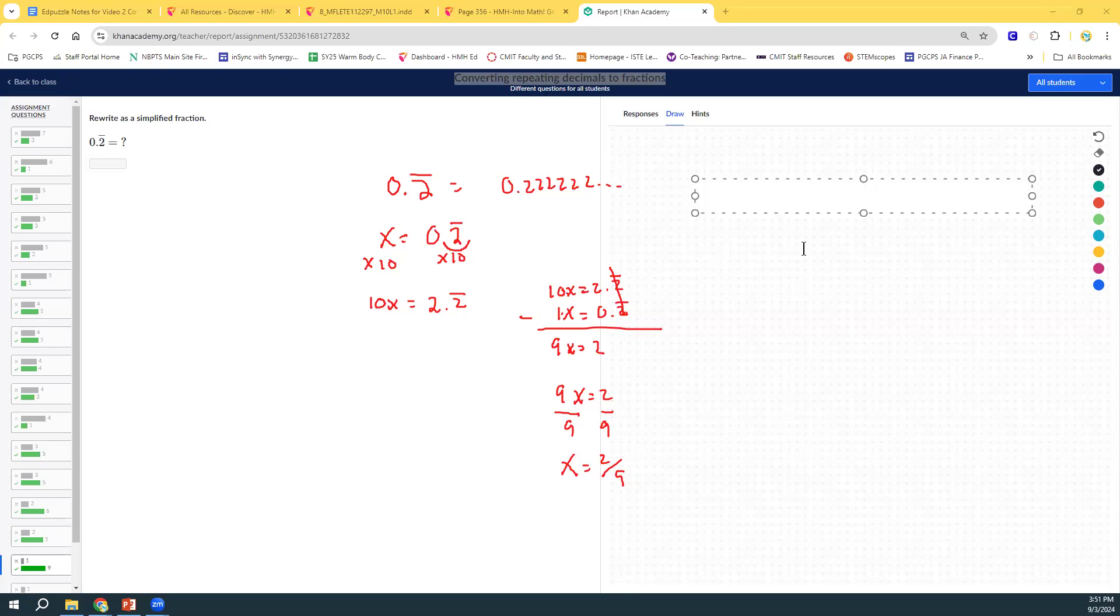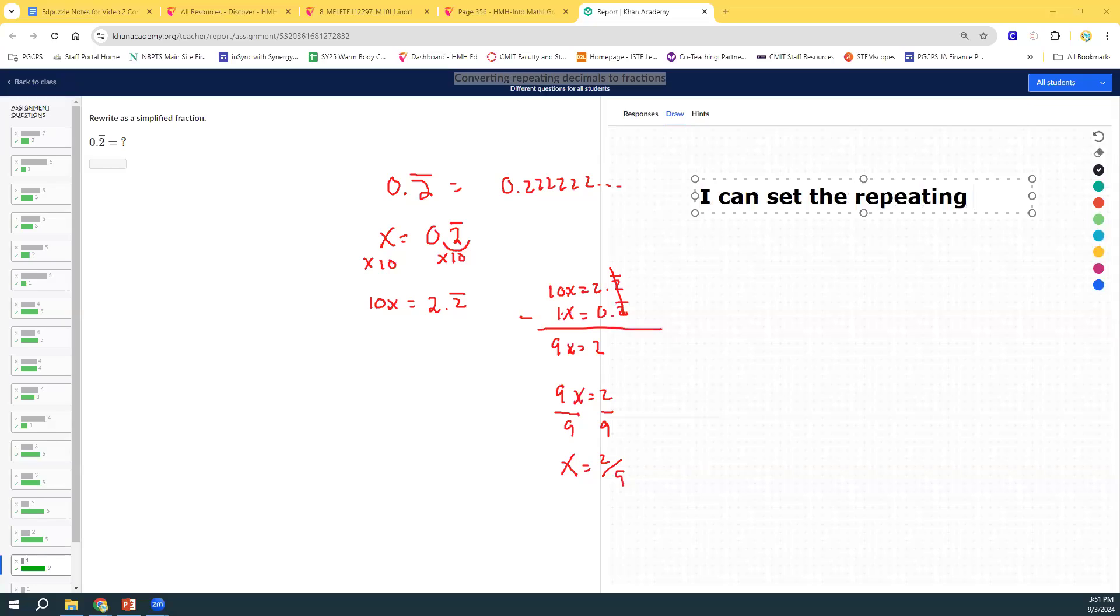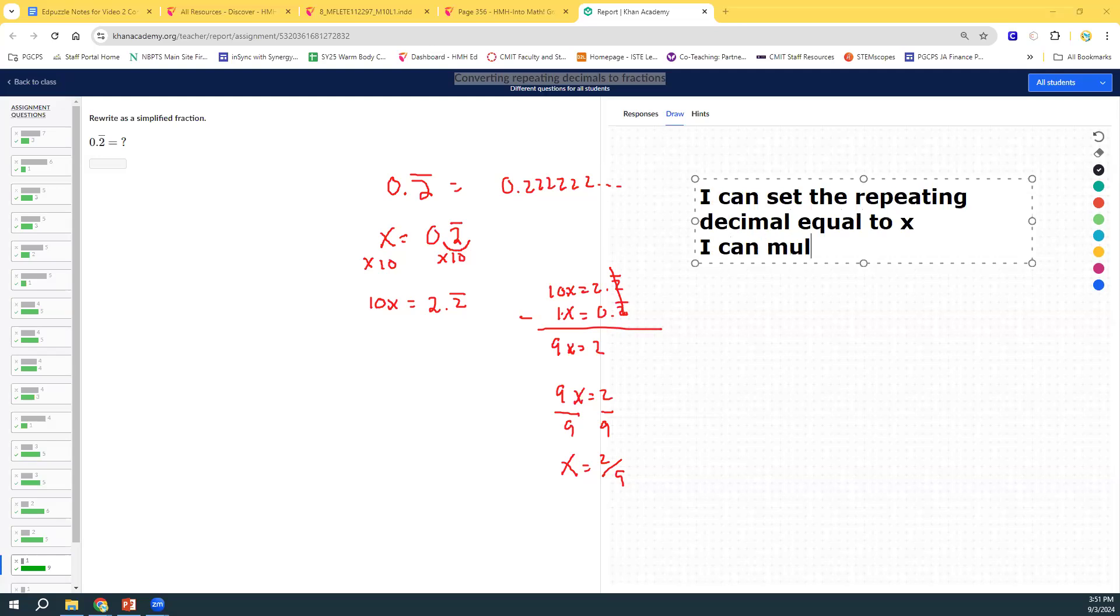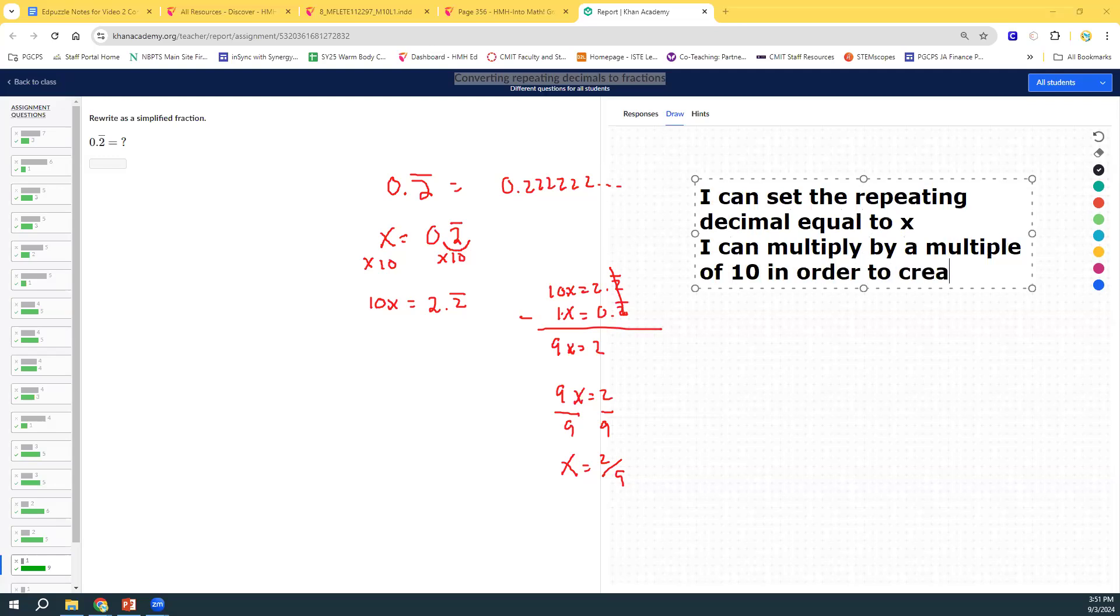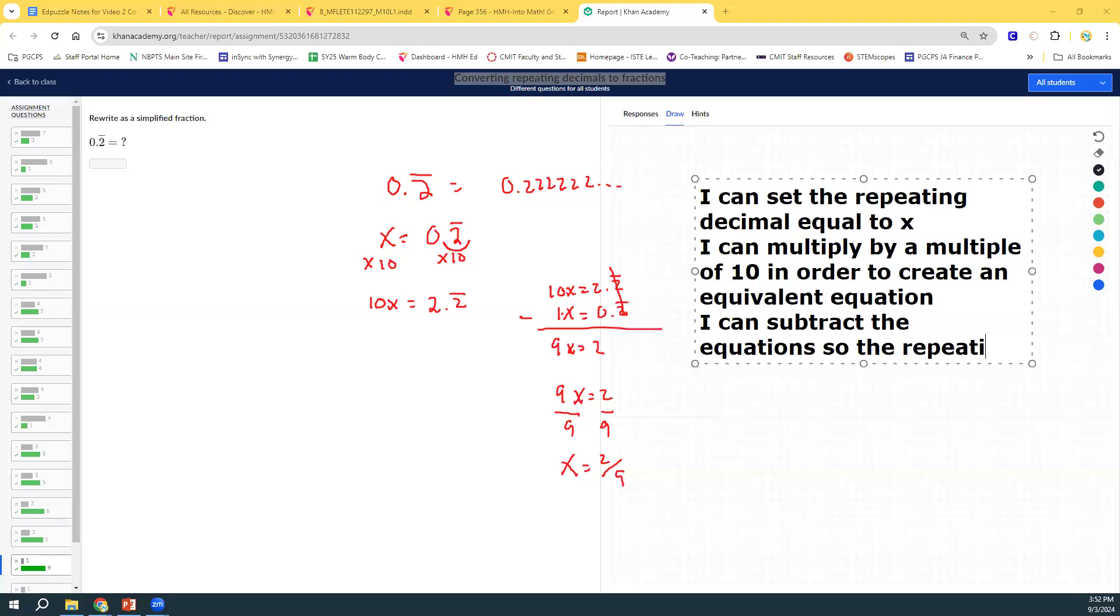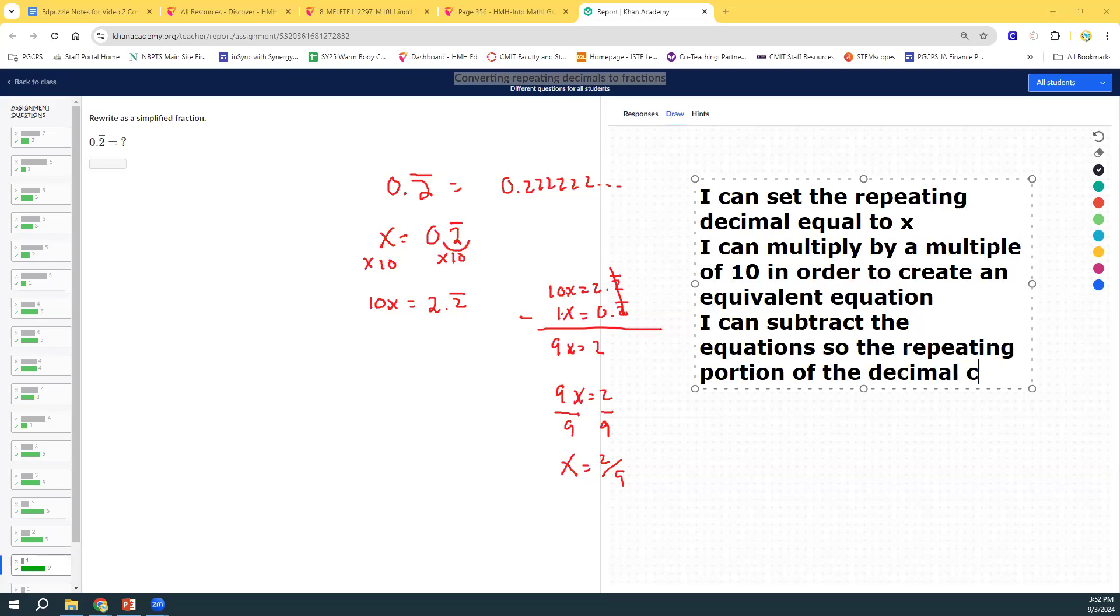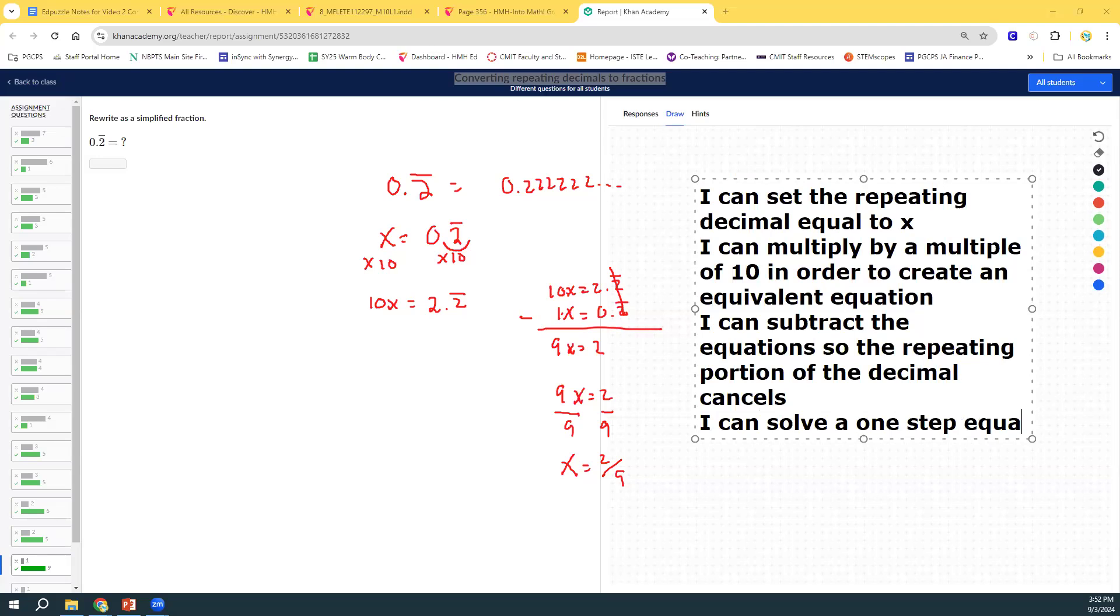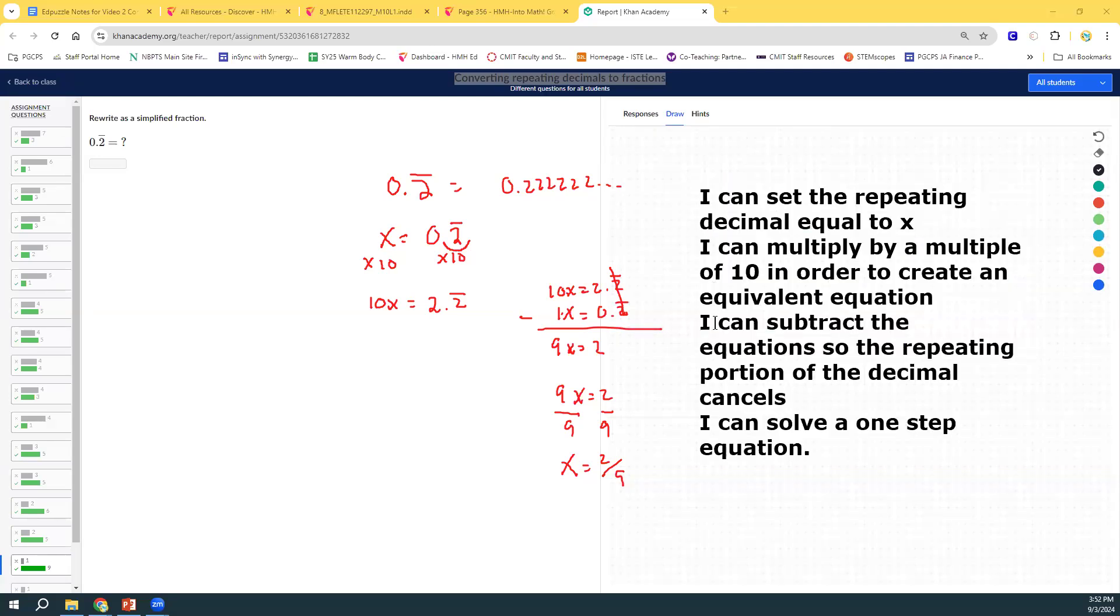And so, that is how we solve. But let's put it into success criteria. I can set the repeating decimal equal to x. I can multiply by a multiple of 10 in order to create an equivalent equation so the repeating portion of the decimal cancels. And then, the last step, I can solve one-step equation. So, we did 1, 2, 3, 4 things, and we're done.